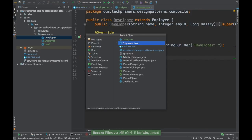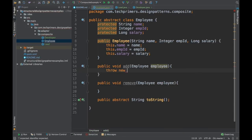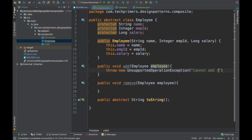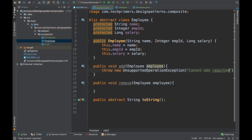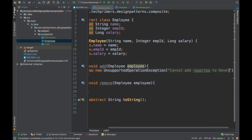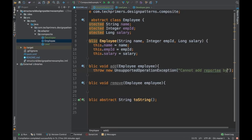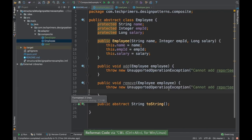The Developer doesn't have to override that — it is already present in the Employee class. We can have some error messages or throw an UnsupportedException saying 'Cannot add reportee to the Developer' by default. That way we know we cannot add reportees to whoever cannot have reportees.